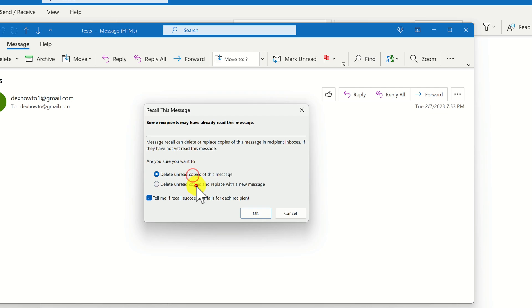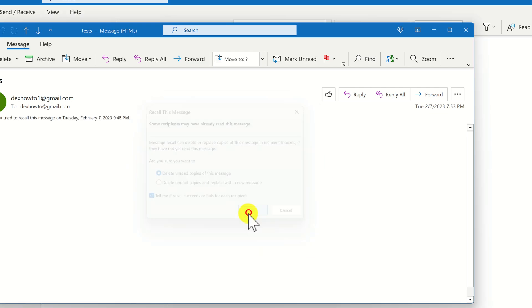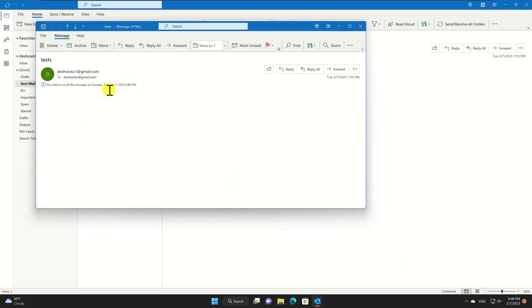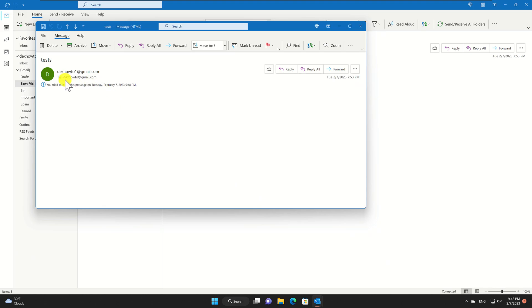Click on the OK button to confirm the recall. You will then receive a confirmation message indicating that the recall process is in progress.